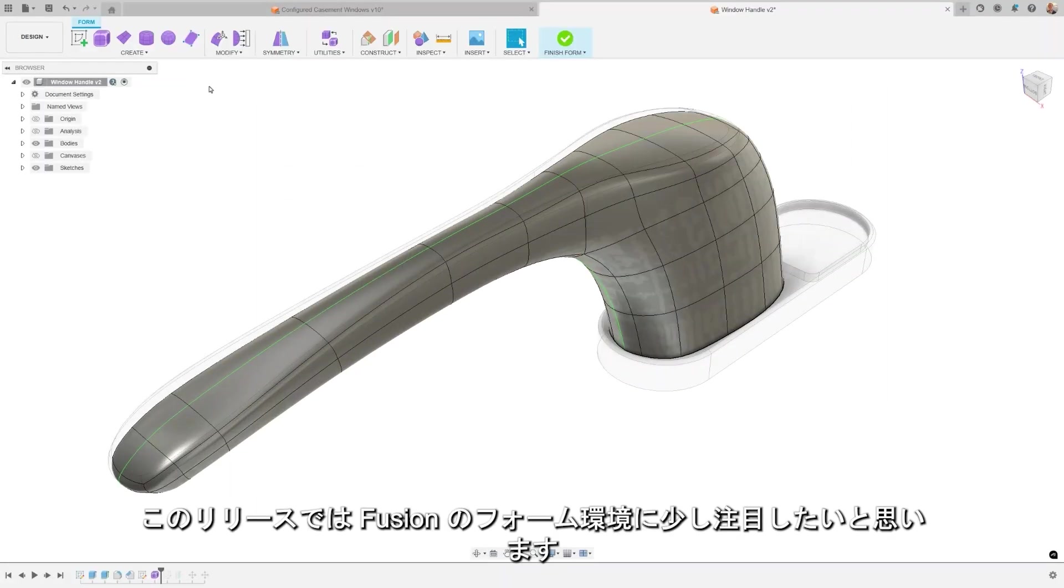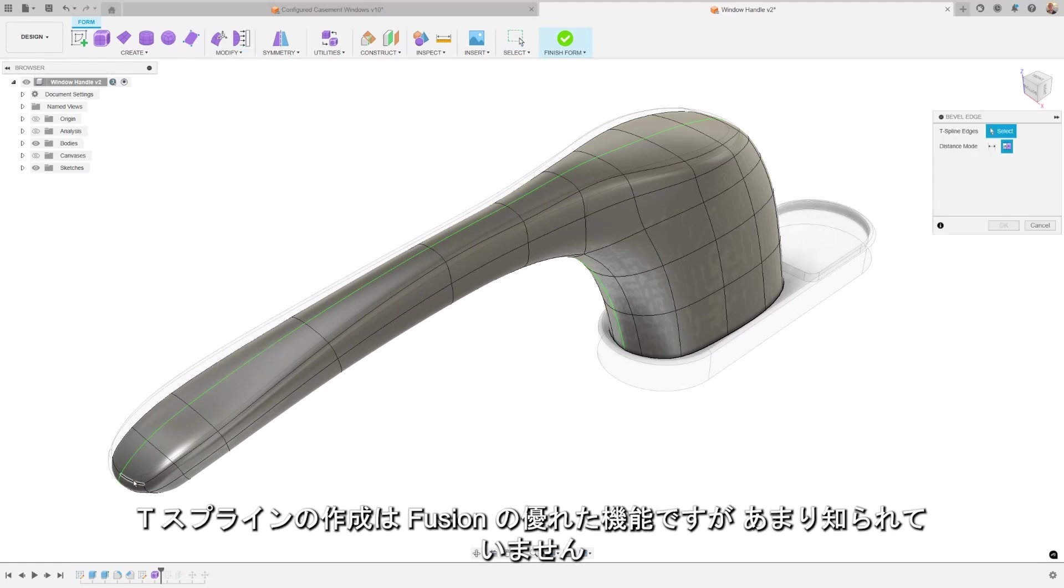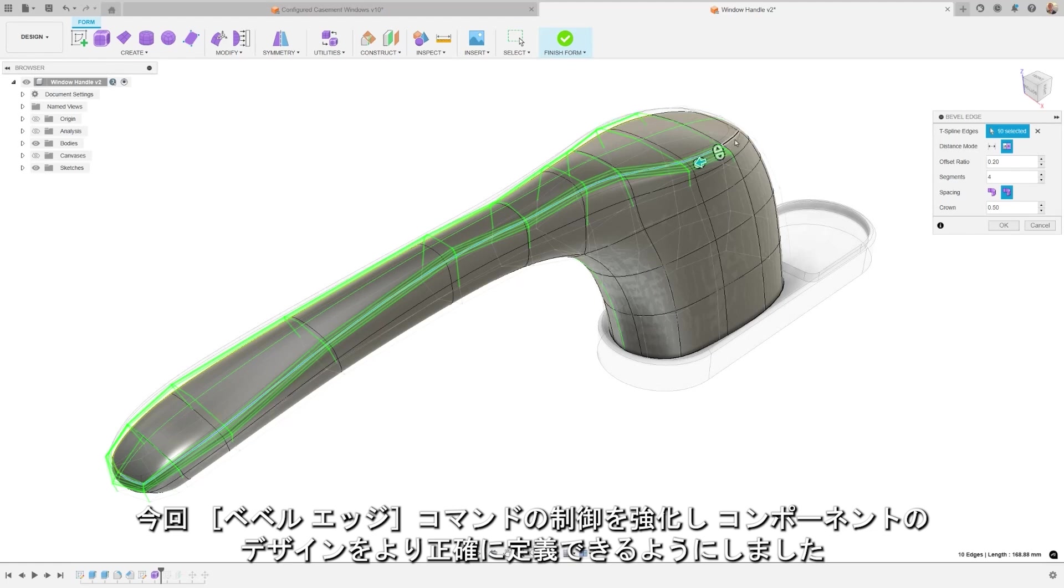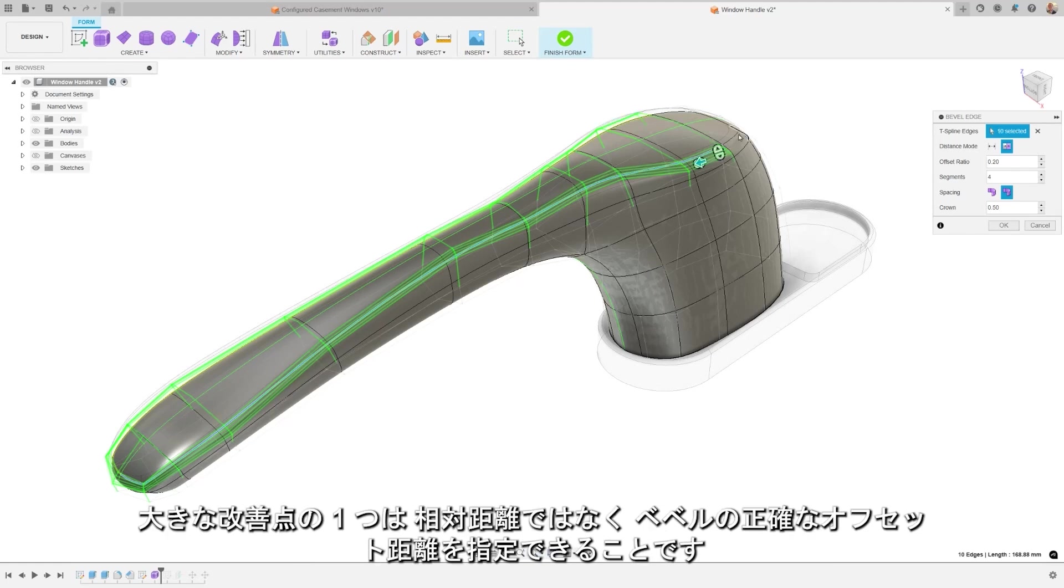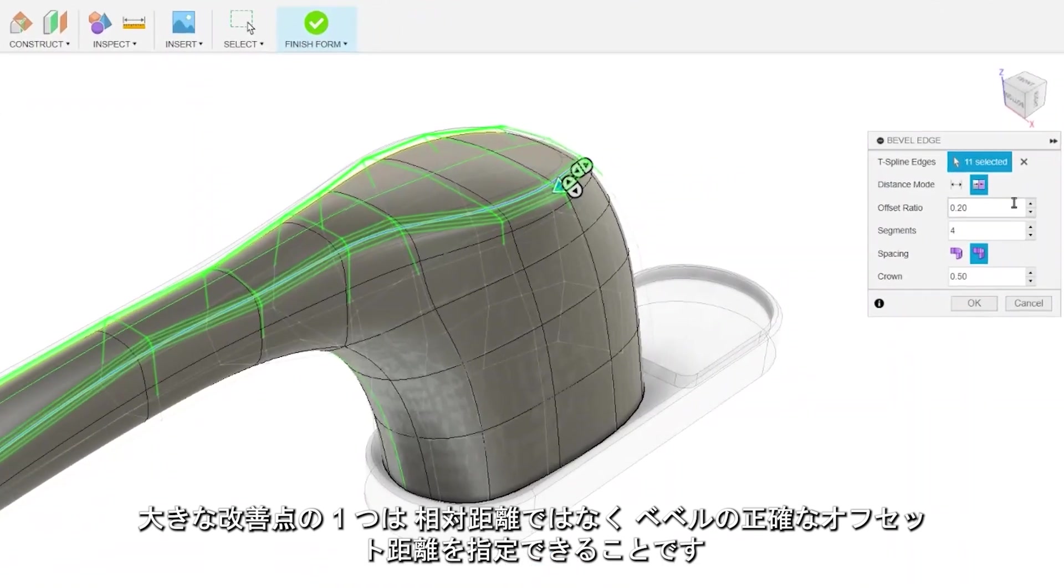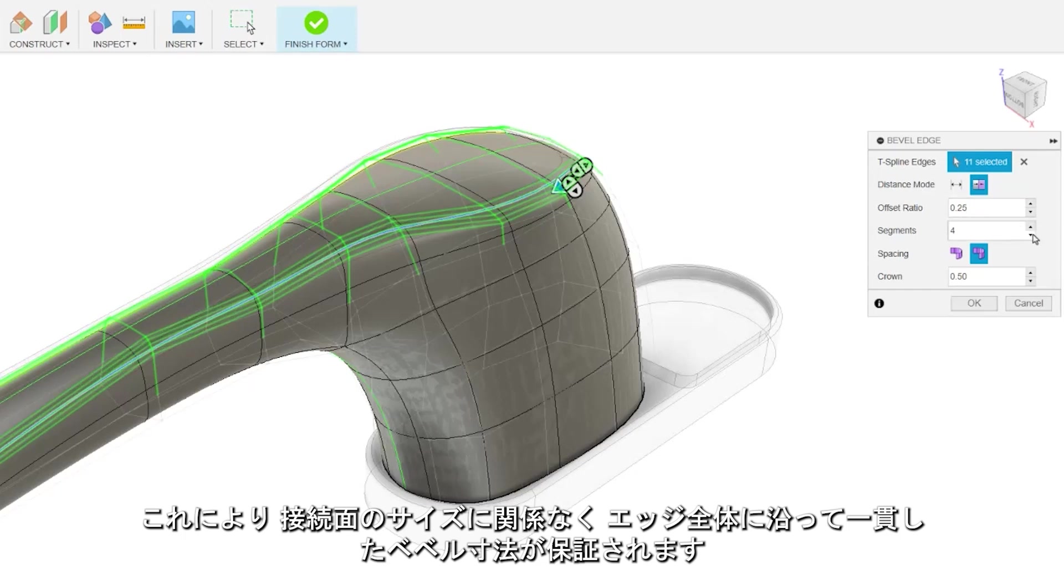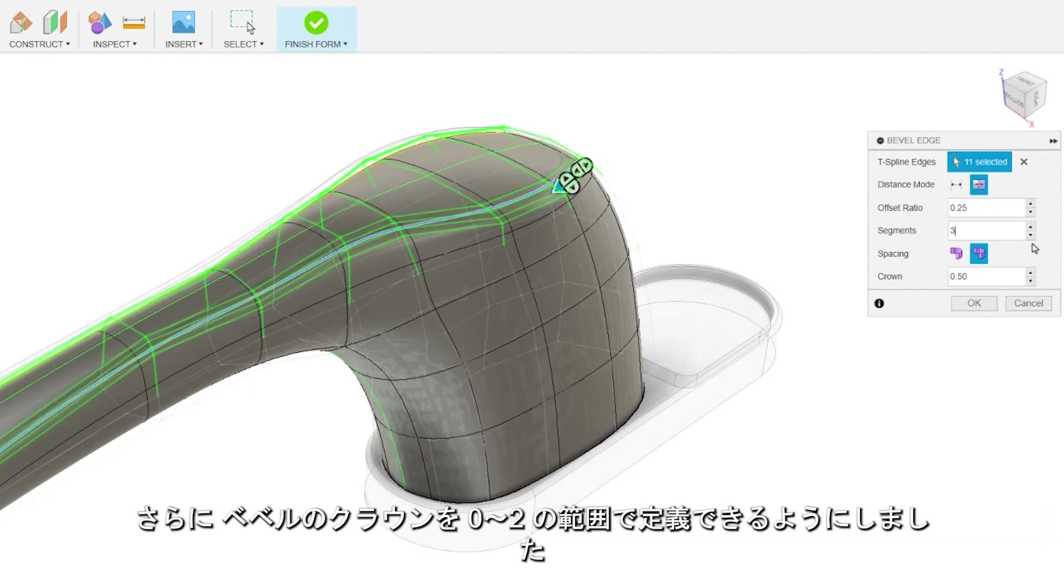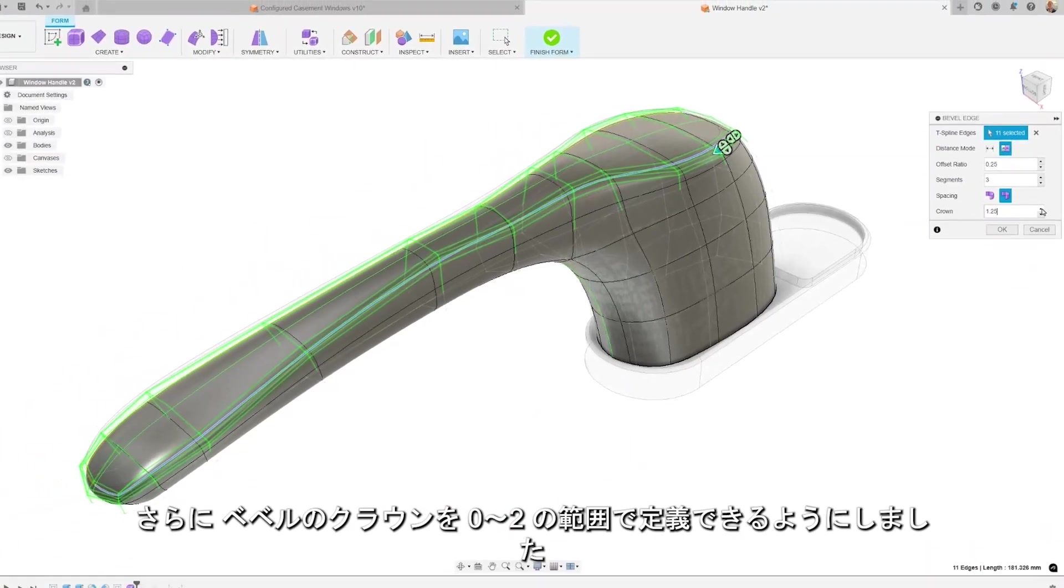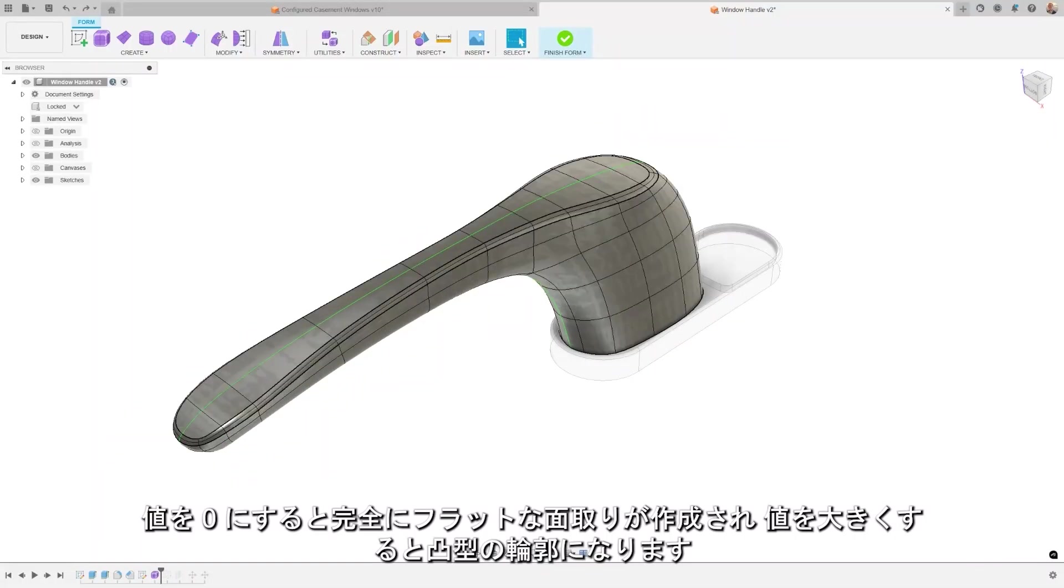This release, we wanted to pay a little attention to the form environment in Fusion. Creating T-Splines is an incredible superpower of Fusion that not many people are familiar with. You now have enhanced control over the bevel command, allowing you to better define your component's design. One key improvement is the ability to specify an exact offset distance for the bevel, rather than a relative distance. This ensures a consistent bevel dimension along the entire edge, regardless of the size of the connecting faces. Additionally, you can now define the crowning of the bevel with a range from 0 to 2. A value of 0 creates a fully flat chamfer, while increasing the value results in a more convex profile.